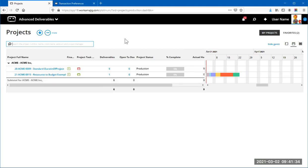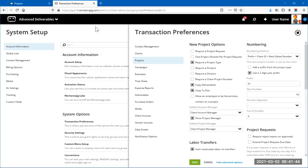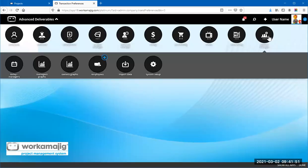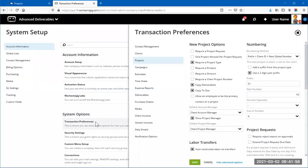Now let's talk about enabling other features that will play a role in what we'll see. If you're an administrator, go from the main menu to Admin Manager, then System Setup. Once in System Setup, go to Transaction Preferences — this section controls how the system functions, so be mindful of what you check here as it can change how things work.